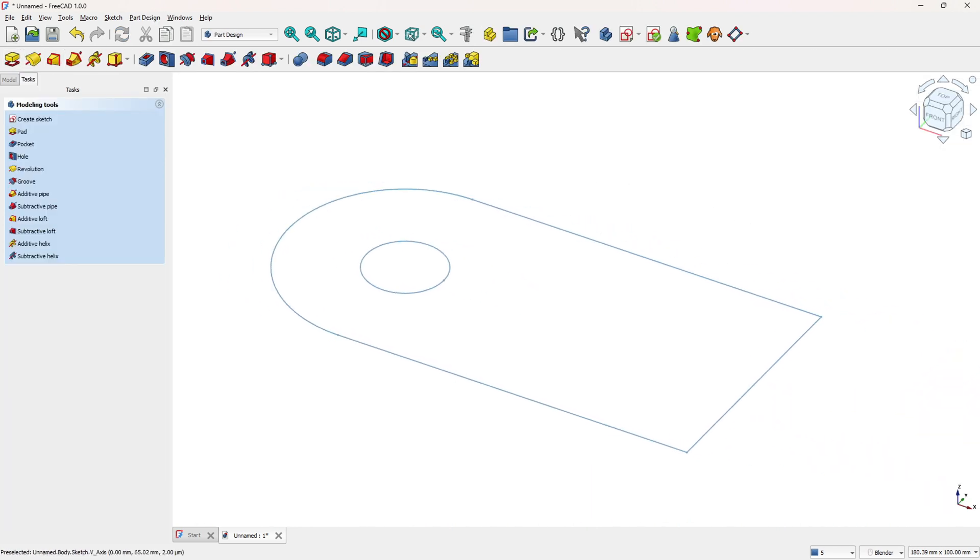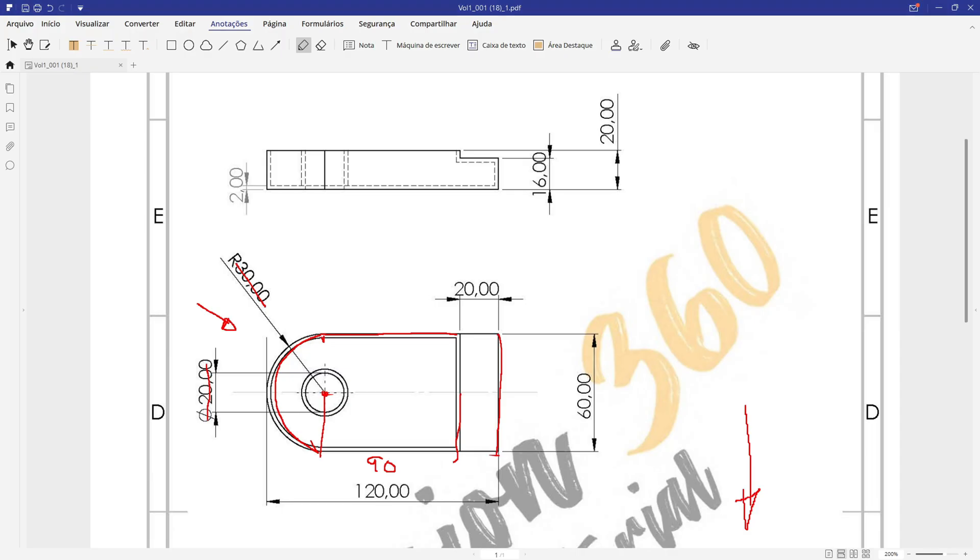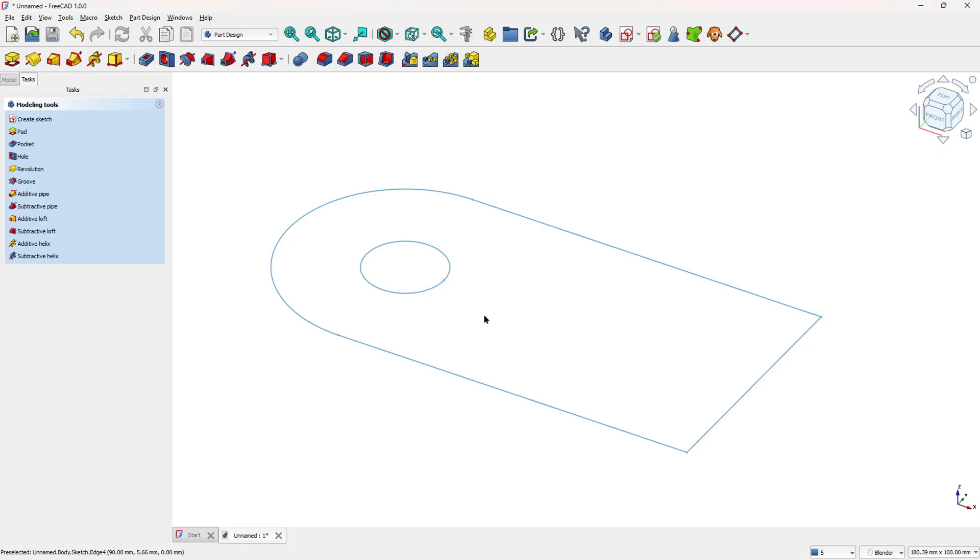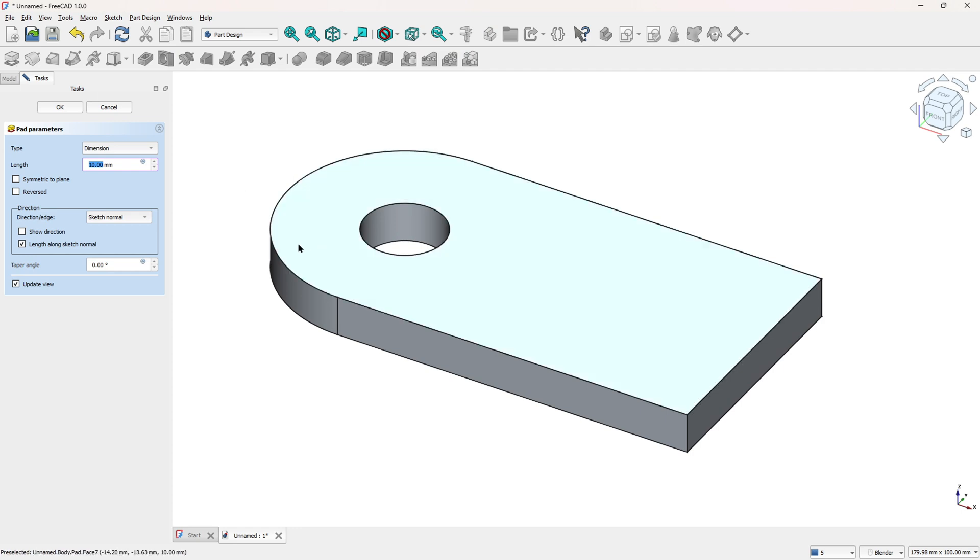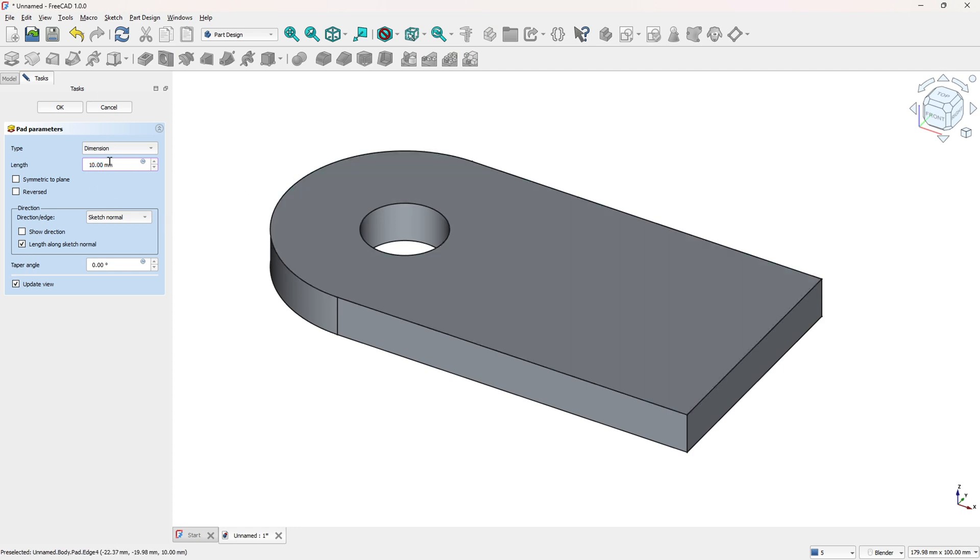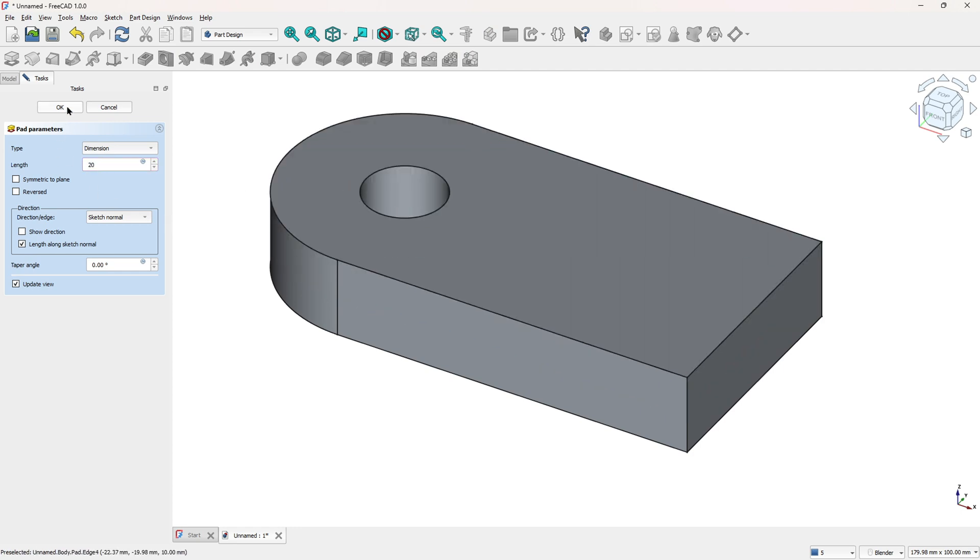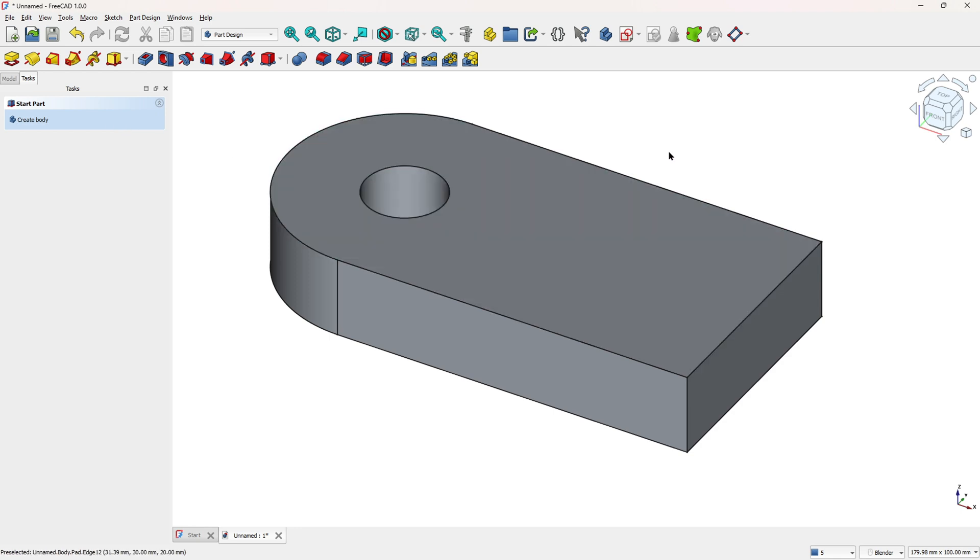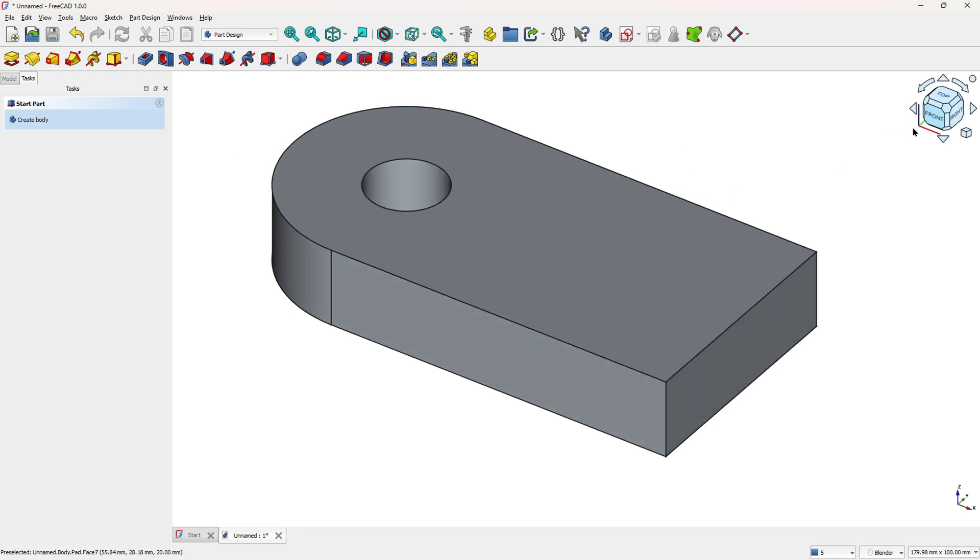We need to make an extrusion here, the extrusion is 20mm. So let's use the pad features to make this, so go to pad, the length here is 20mm and press ok. We made this.